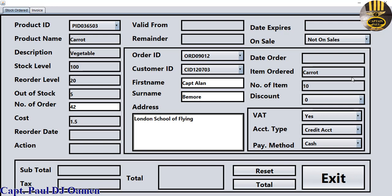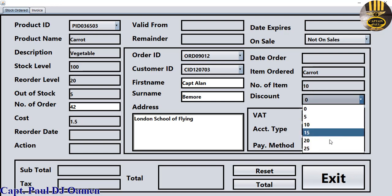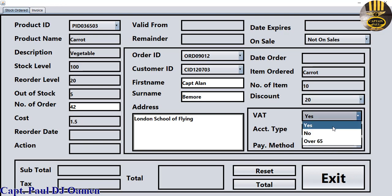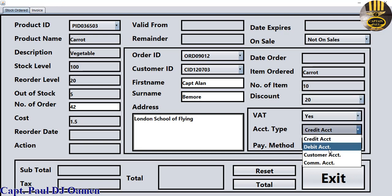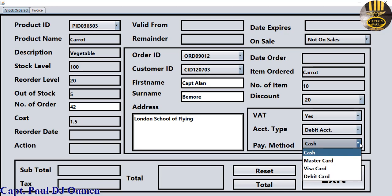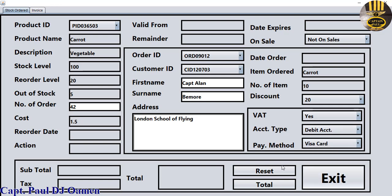Okay, item count is 10 there, and for discount let's give him about 20%, VAT yes. It does have a debit card and a Visa card. All we need to do now is click on Total.